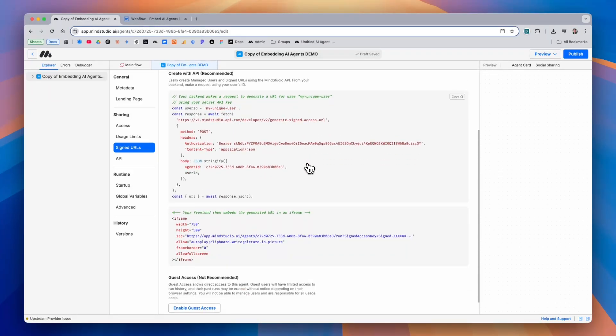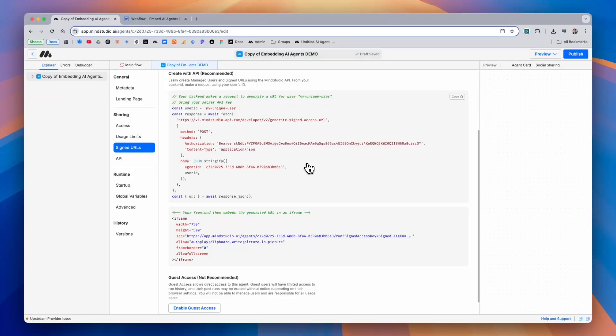The first and recommended method is to create managed users and signed URLs using the MindStudio API. The way it works is your back-end requests a signed access URL from the API, and you can optionally include a user ID so that you can track the run history of that particular user.